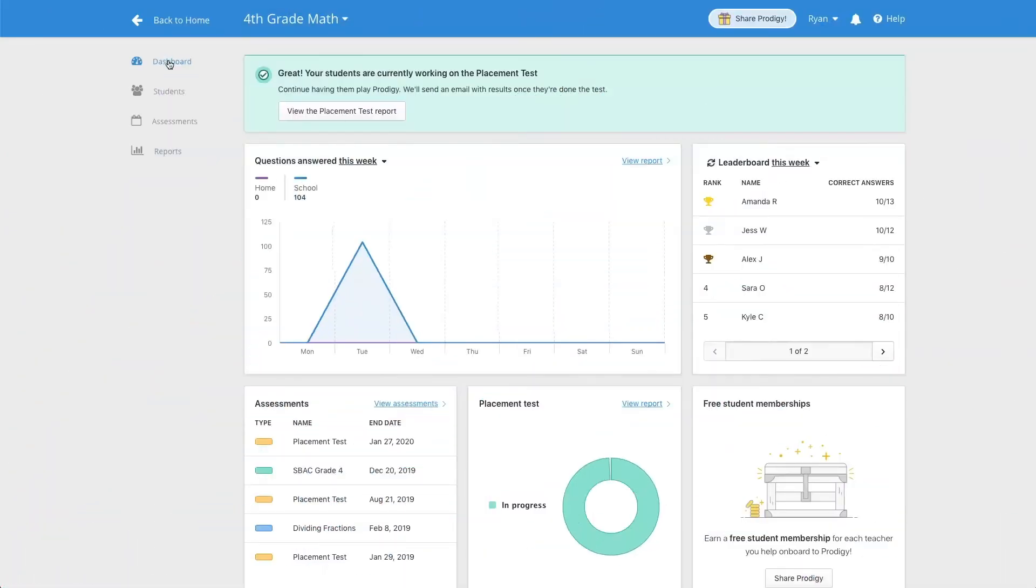The Student Comprehension Report gives you an in-depth look into each of your students' progress in Prodigy. This can help you see what students are spending time on in-game and where they might need help.